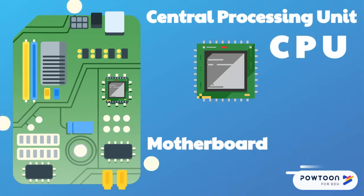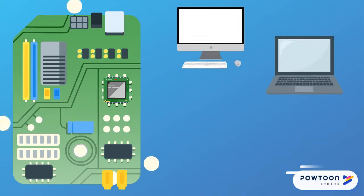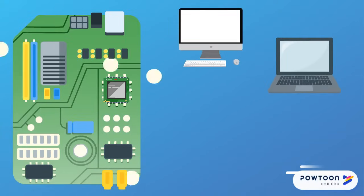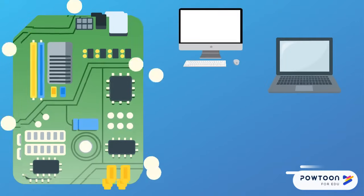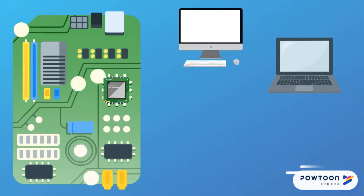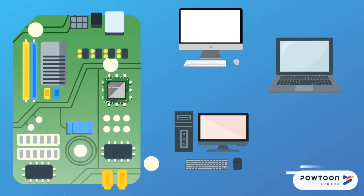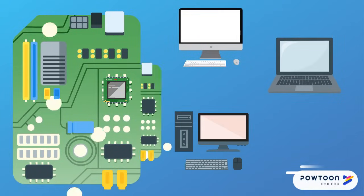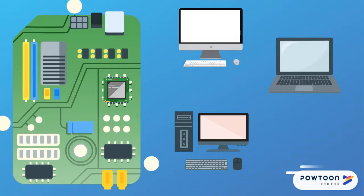In some computers, the CPU and motherboard are built into the same casing as the monitor. In other computers, they are in a separate box.